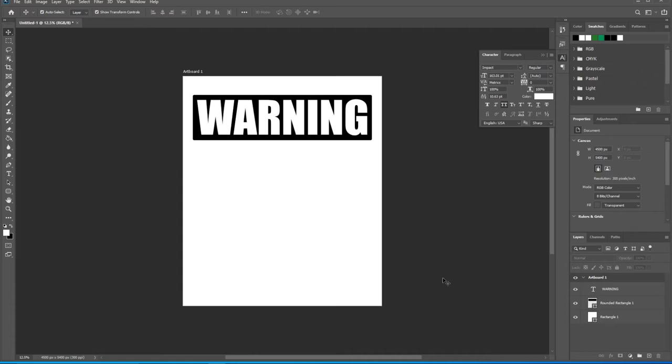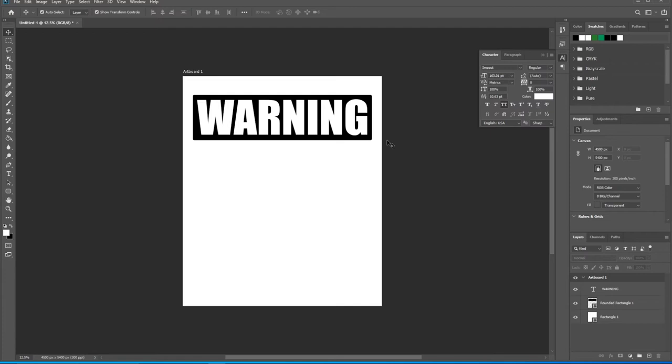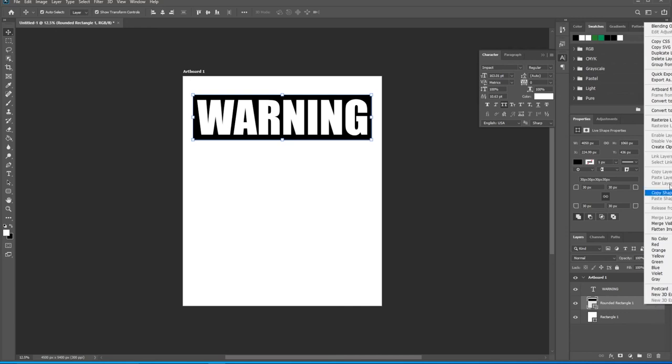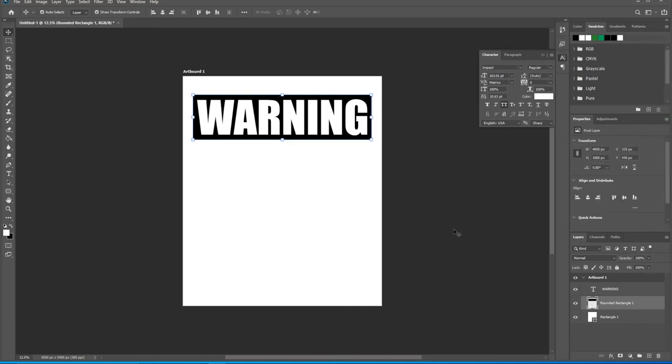So now what we want to do is punch out this white text from this black rectangle. The reason we want to do that is because the color of the shirt is going to print through where we've punched out this text, and that'll give it a really nice look across a broad range of colored shirts. To do that, we need to come over to this rounded rectangle layer, make sure it's selected, right click on it, scroll up to rasterize layer and click that. Now it's rasterized, which means it's basically not a live shape anymore. It needs to be rasterized for us to be able to punch these things out of it.